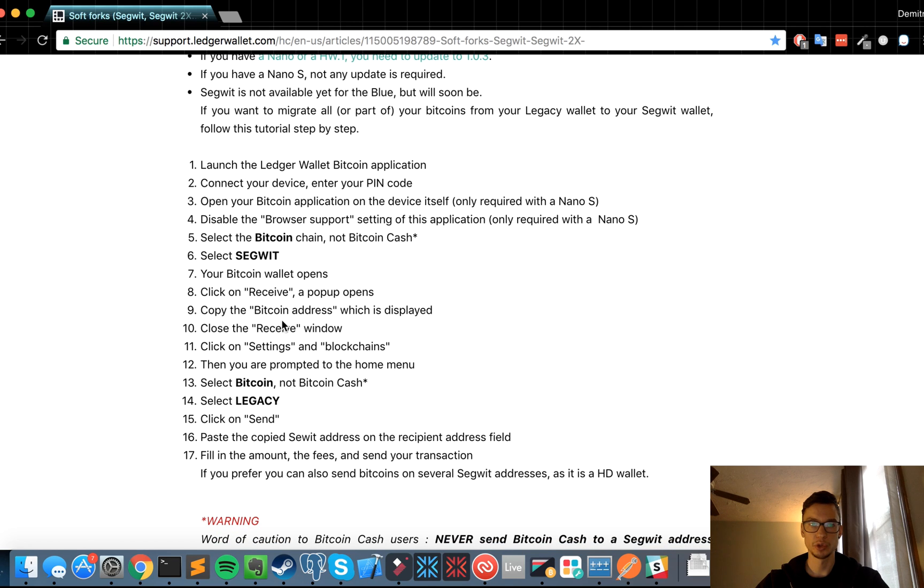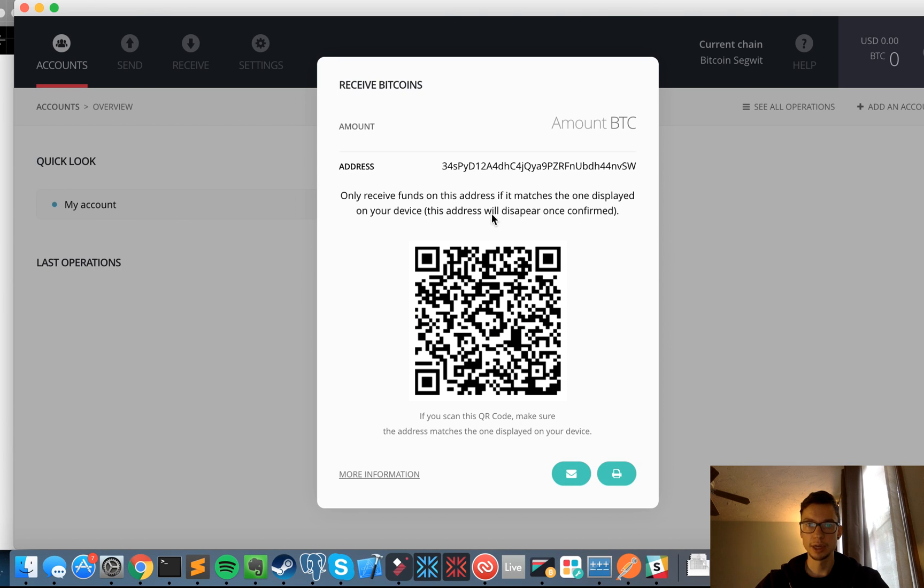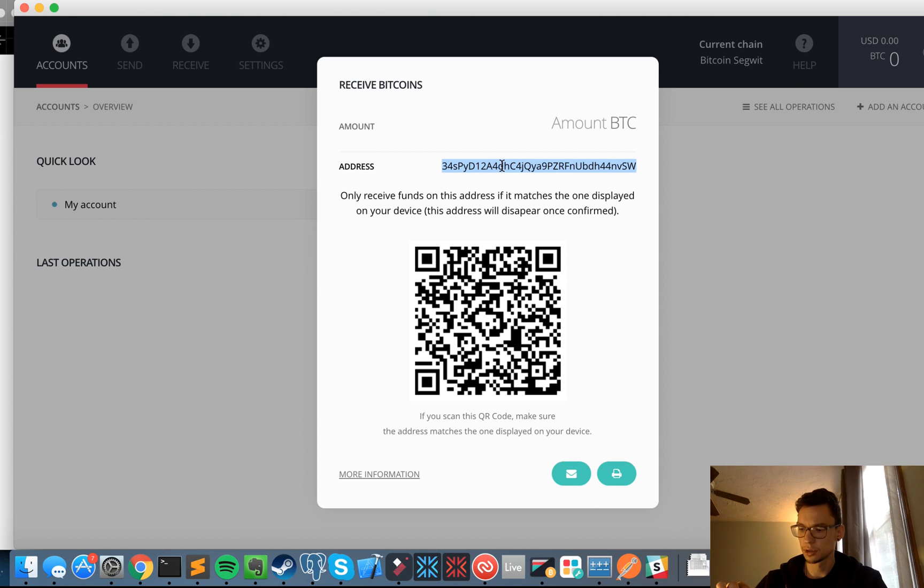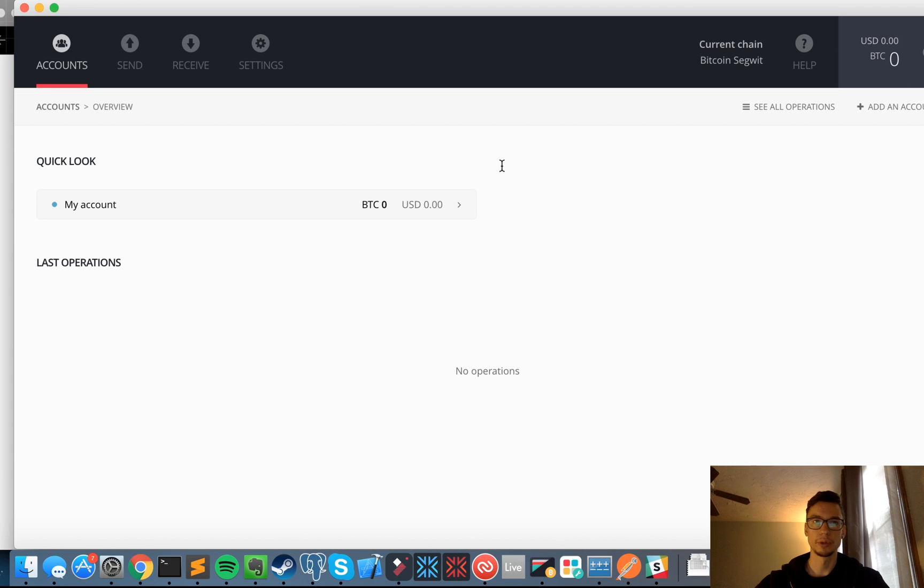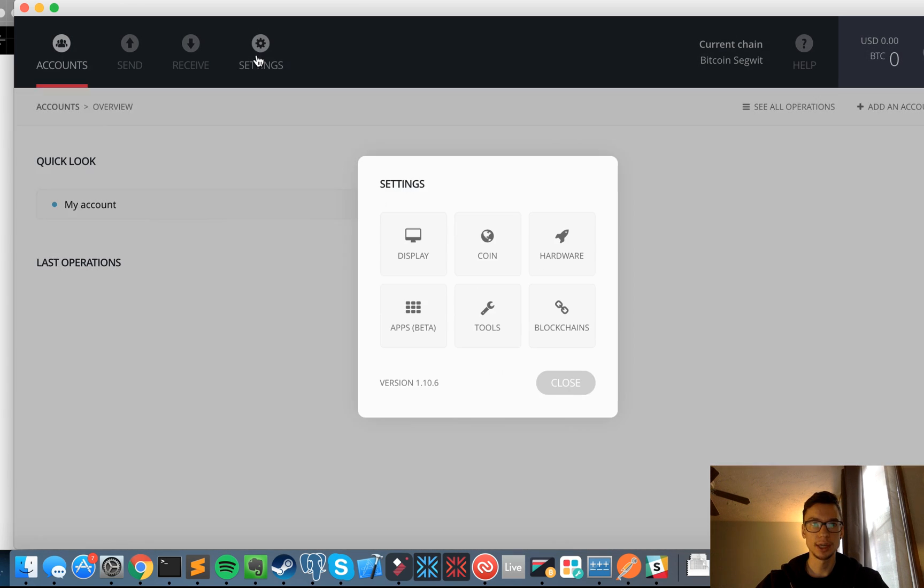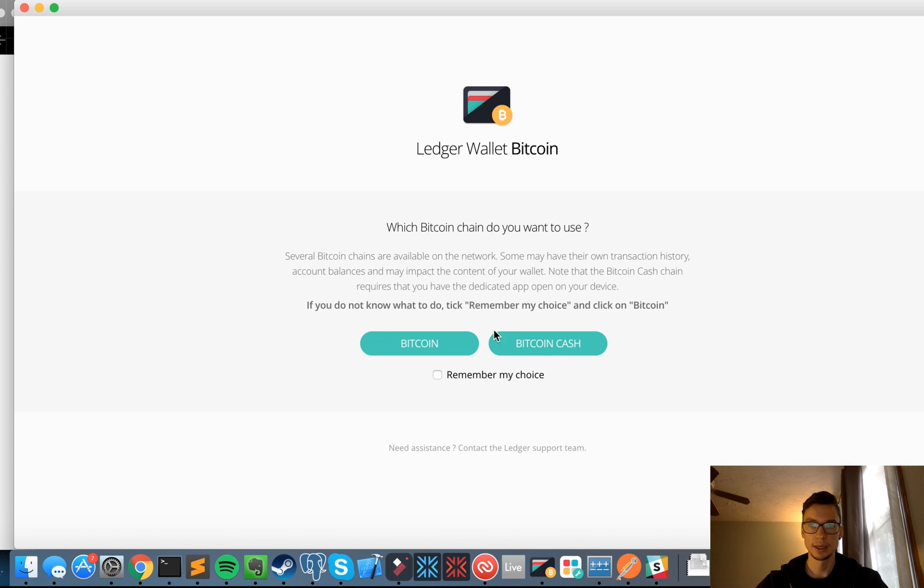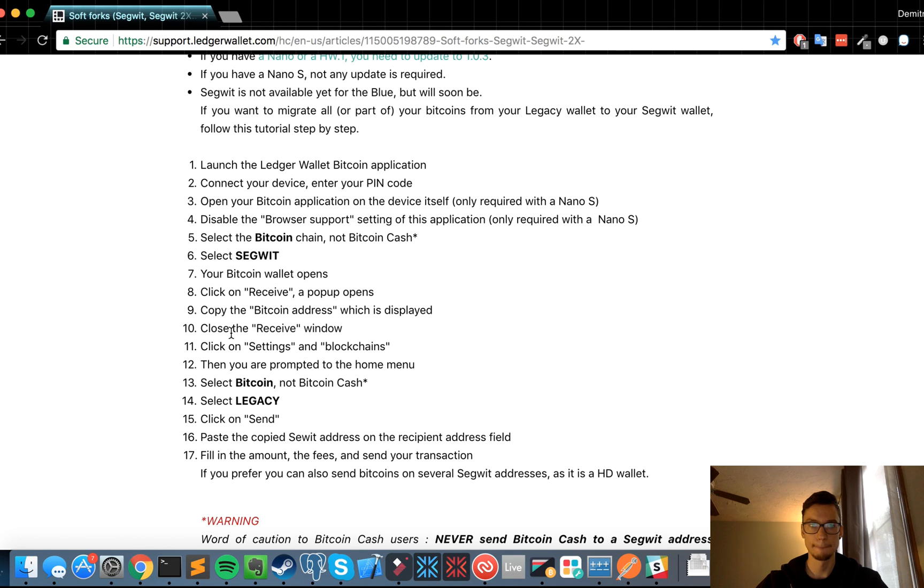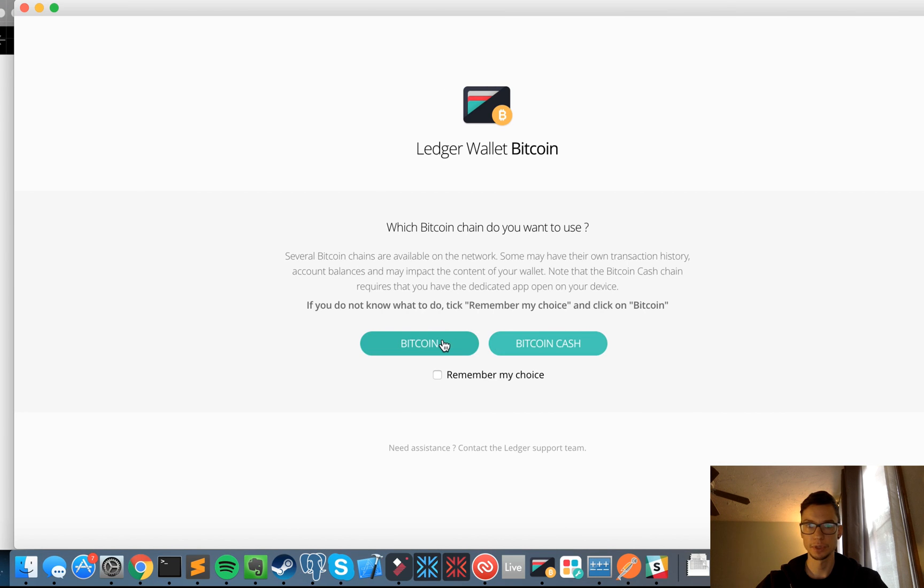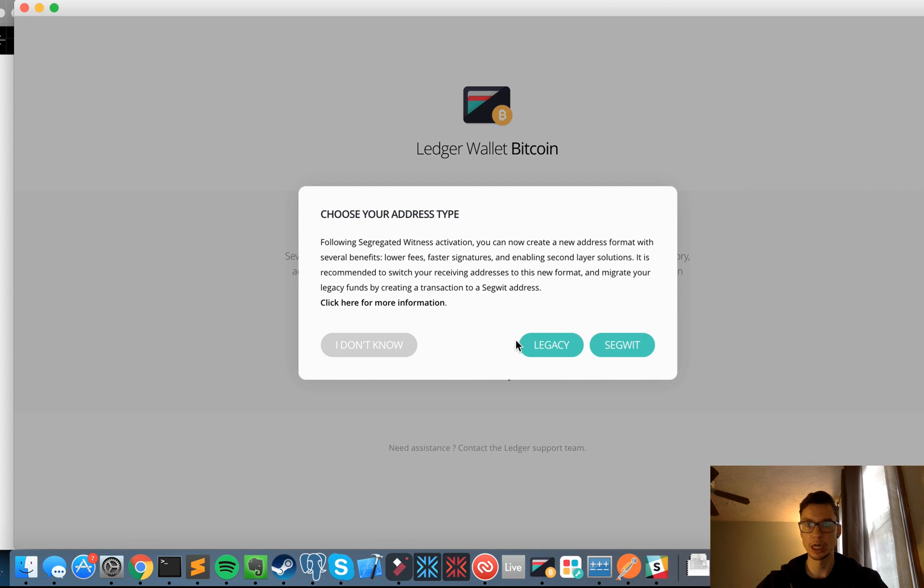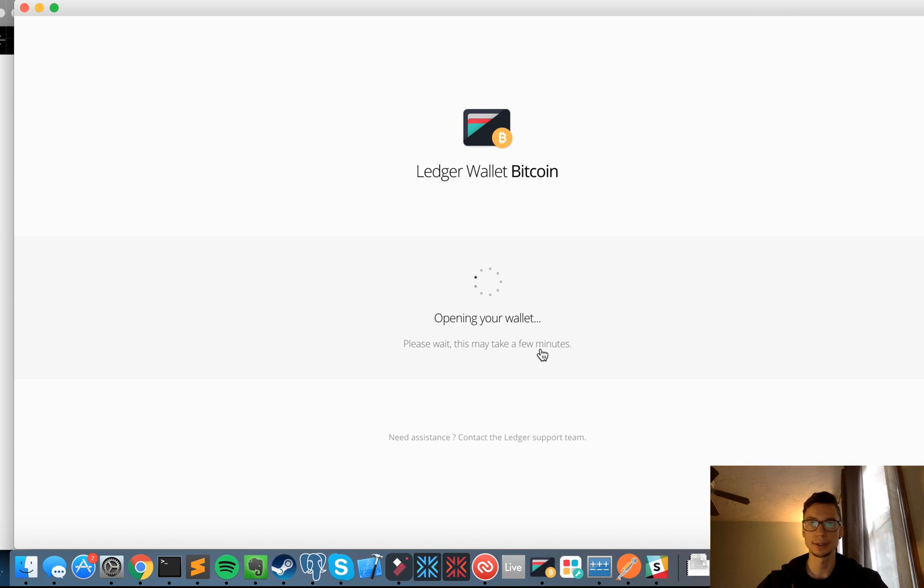So copy the Bitcoin address which is displayed, close the receive window, click on settings and blockchains. Got it. Display address on device. I'll copy this for now, let me double check it. 34s is correct, and then the last three are vsw. Yep, so that all looks good. I'm going to confirm that. Then I'm going to go into settings, blockchains, and I'm assuming they're going to want me to go into legacy now. Blockchains, then you're prompted for the home menu, select Bitcoin, not Bitcoin Cash, select legacy, click on send. Okay, so Bitcoin. Now I'm going into the legacy wallet, which is my regular wallet and not Segwit, and I'm going to click send.